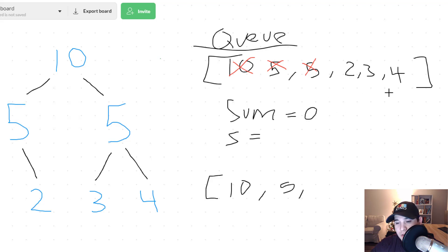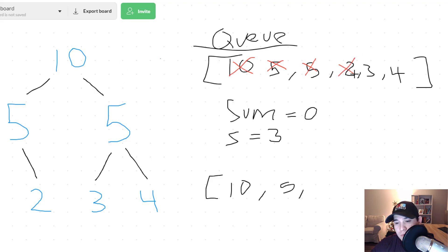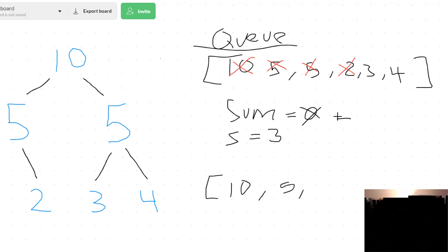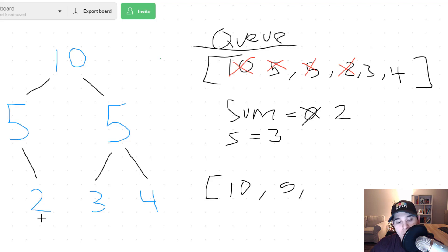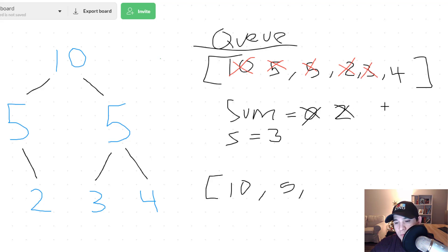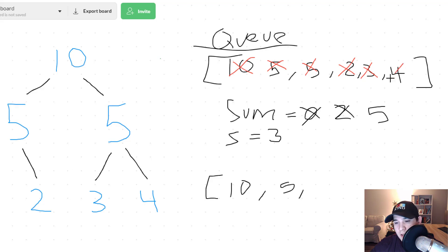Our sum resets to 0 and our size is now 3 — we have 3 nodes in our queue. We remove 2 and add it to our sum. This node has no children, so nothing gets added back. We remove 3 and add that to our sum, giving us 5. No children for that node either. We pull the last one, 4, so 5 plus 4 is 9. Then 9 divided by 3 equals 3.